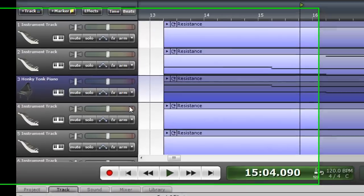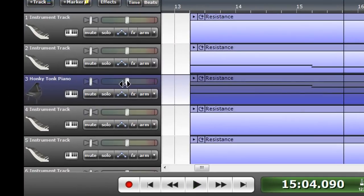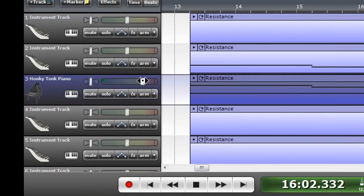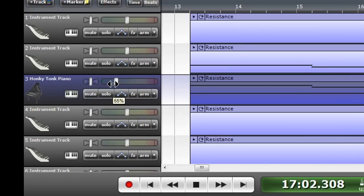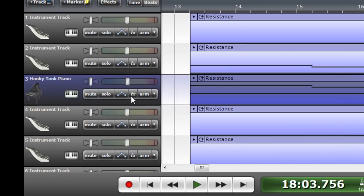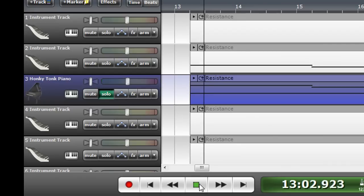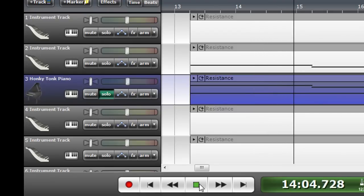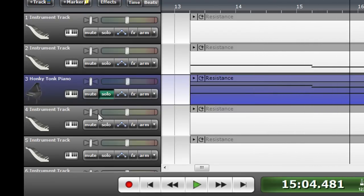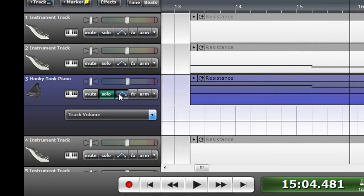And maybe you think it's too loud. Well, you can make it louder or quieter. If you want to just hear that part, just this instrument, you can solo it.